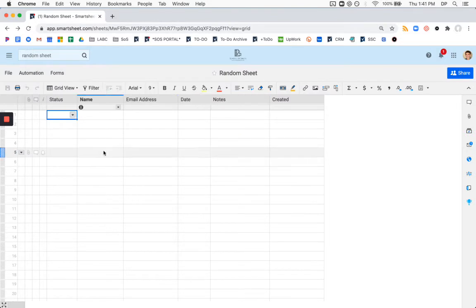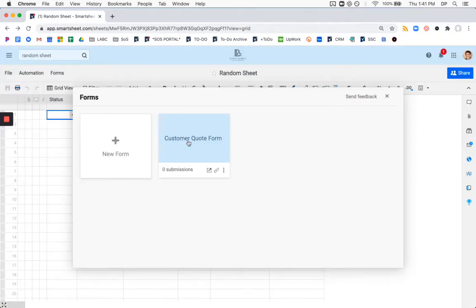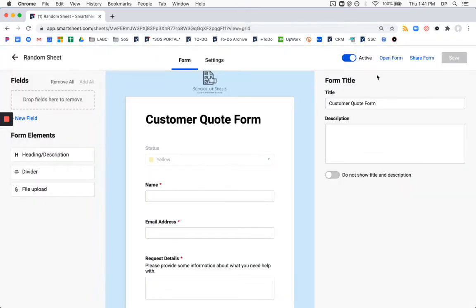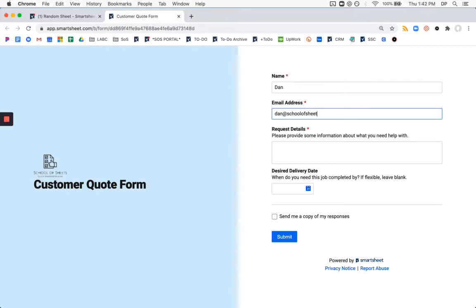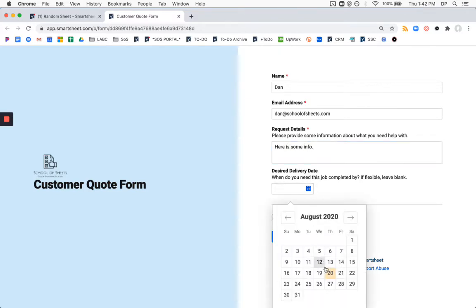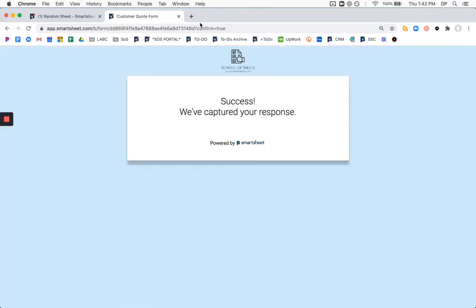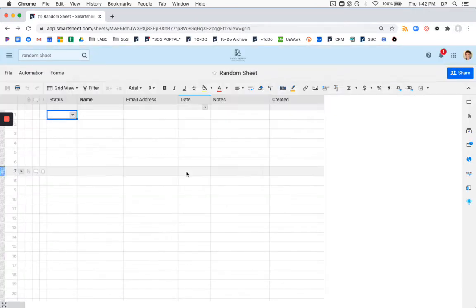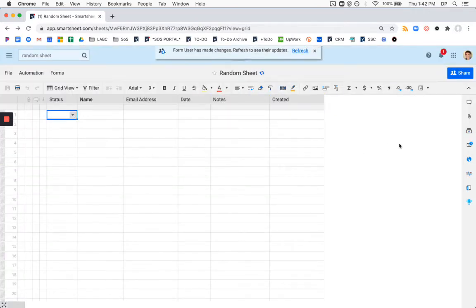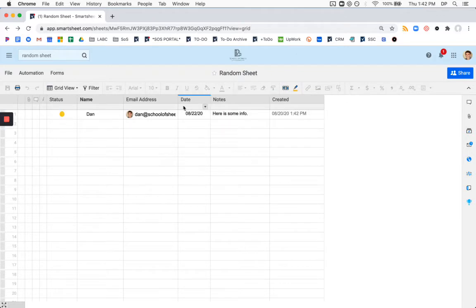So I've created this very simple sheet here, called it random sheet, and there is a form associated with it. So if we open up this form, I'm going to call it a customer quote form, just very fictitious. So my name is Dan, somebody would be filling out this form to go into your sheet, and then it would flow into the sheet. So we'll go back here, and in just a moment, there it is. So here we go.